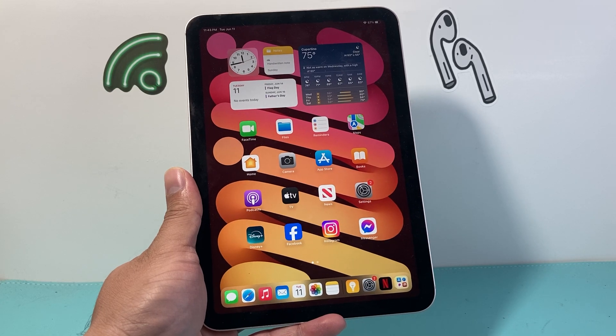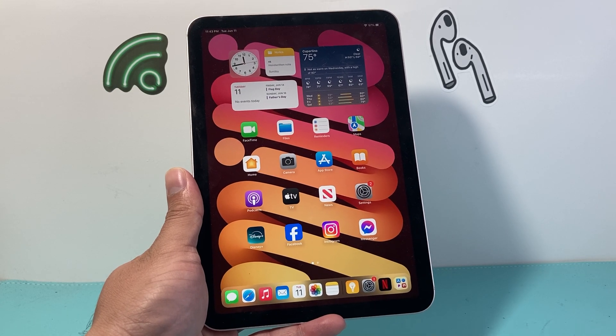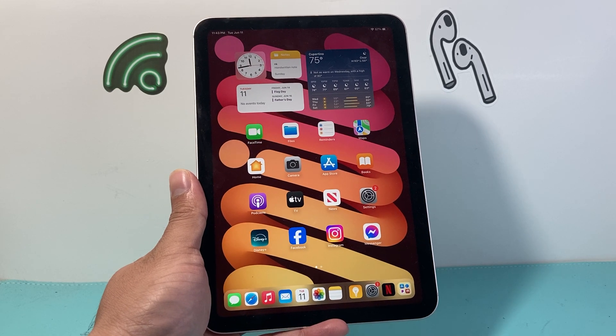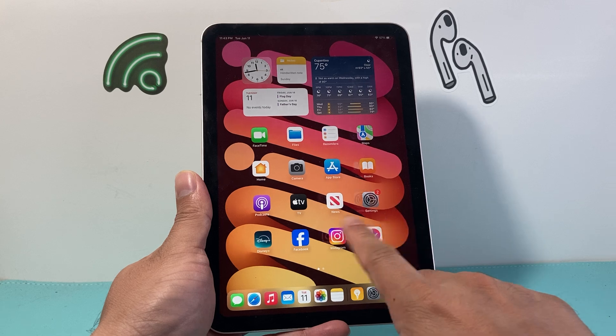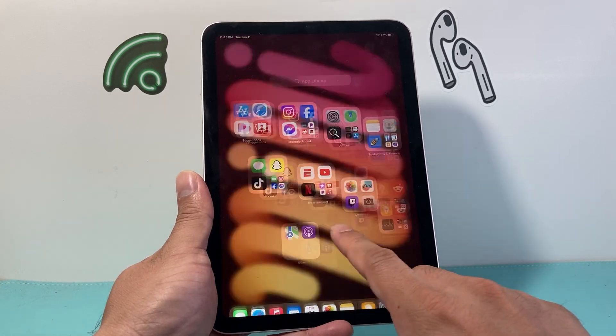Hey everyone, TechnoMint here. In today's video I'm going to show you how to reset your iPad without losing any of your data.